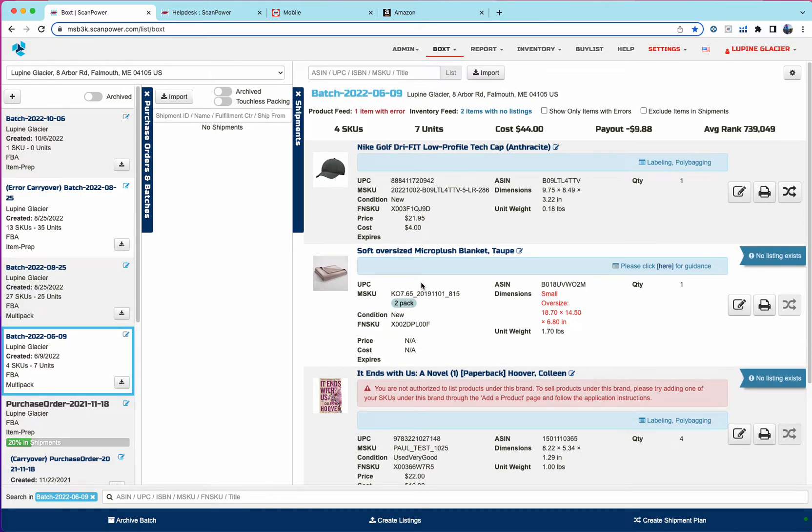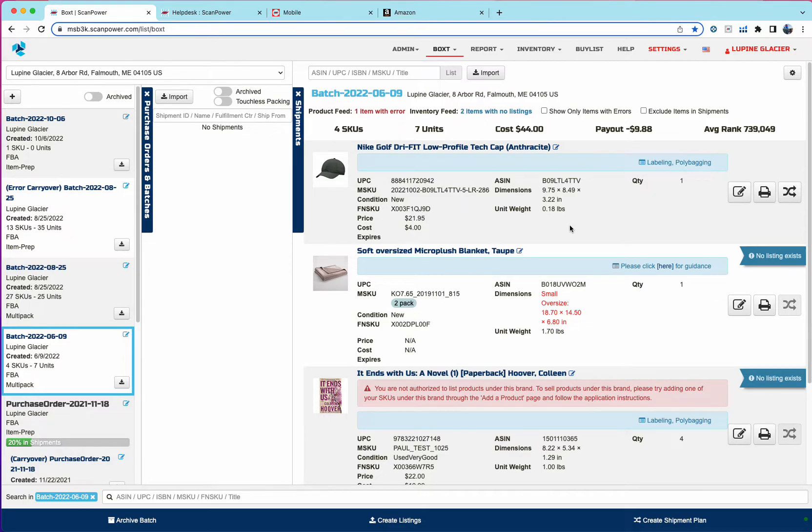Now, if you had four quantity on the buy list and we listed only one, the remaining quantity will stay on the buy list. So this is the OA flow where you receive part of the shipment from the supplier. You want to go ahead and list it and then later you receive the rest of it.